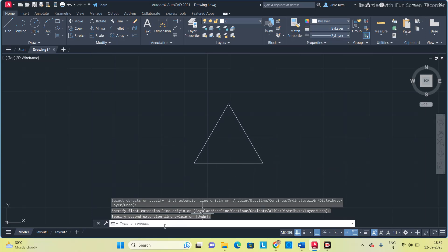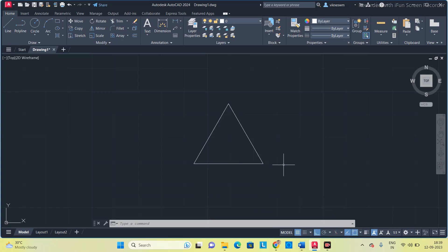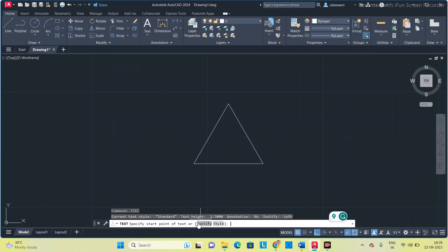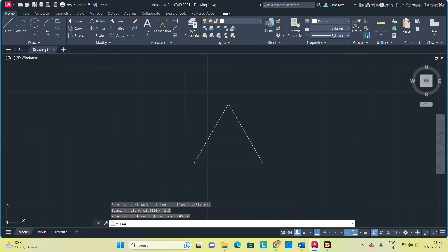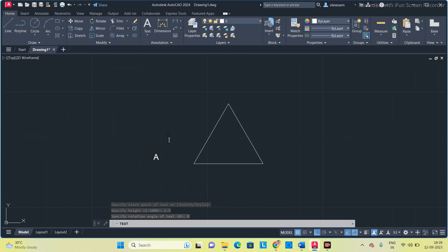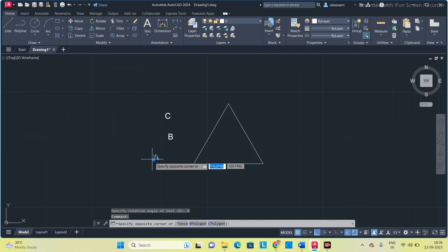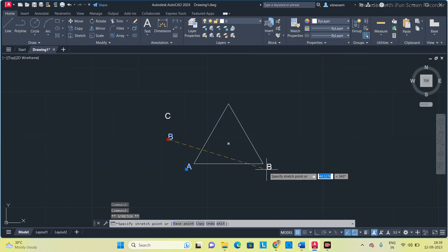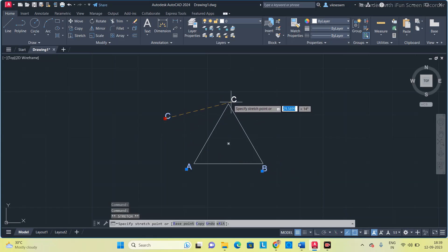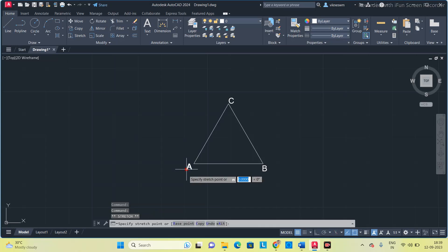Once you have the triangle, we have to extend each side line to infinity. But before extending, we will name each corner using the text command. Specify somewhere, set height to 2.5 and rotation angle to 0. Then click outside and type A, click outside and type B, click outside and type C, then press escape. Once you have all the letters, click and move each label to the required corner — switch off F8 ortho mode while moving.